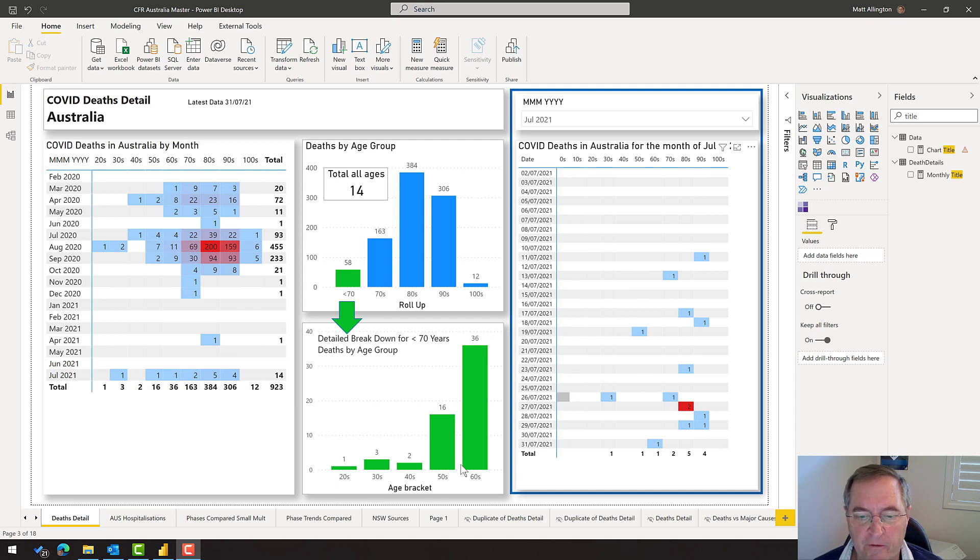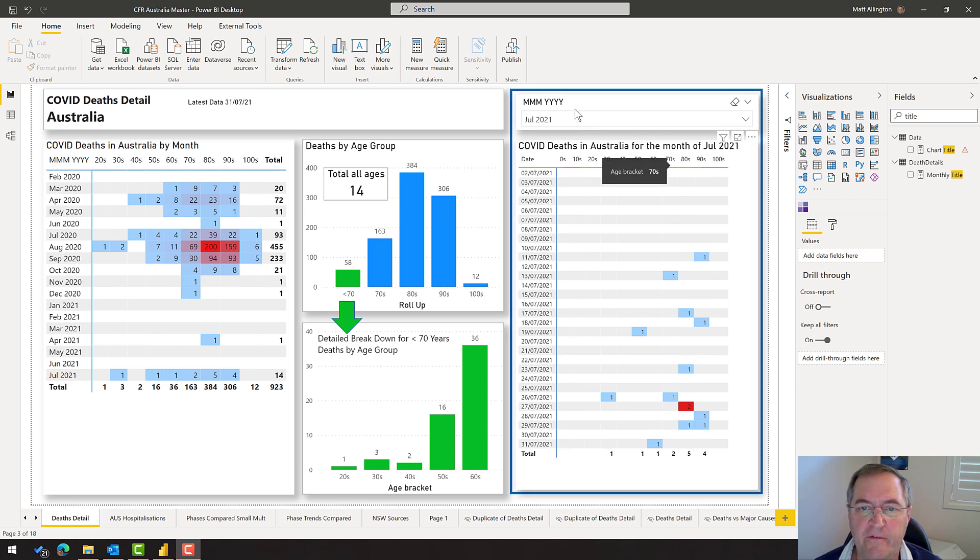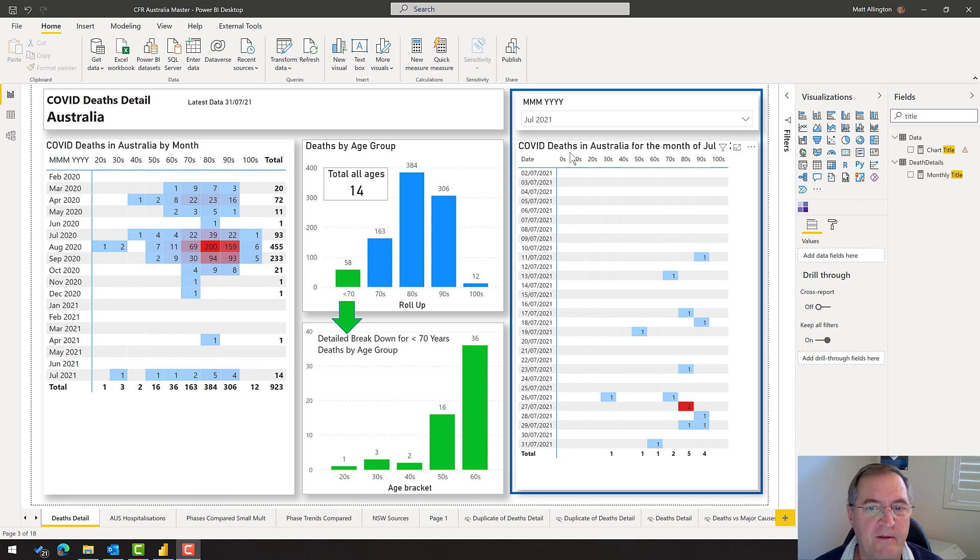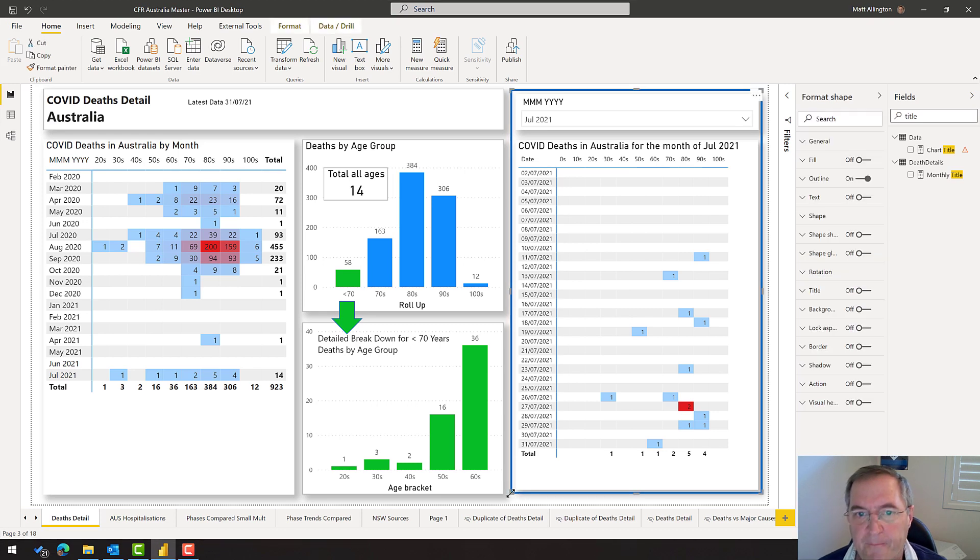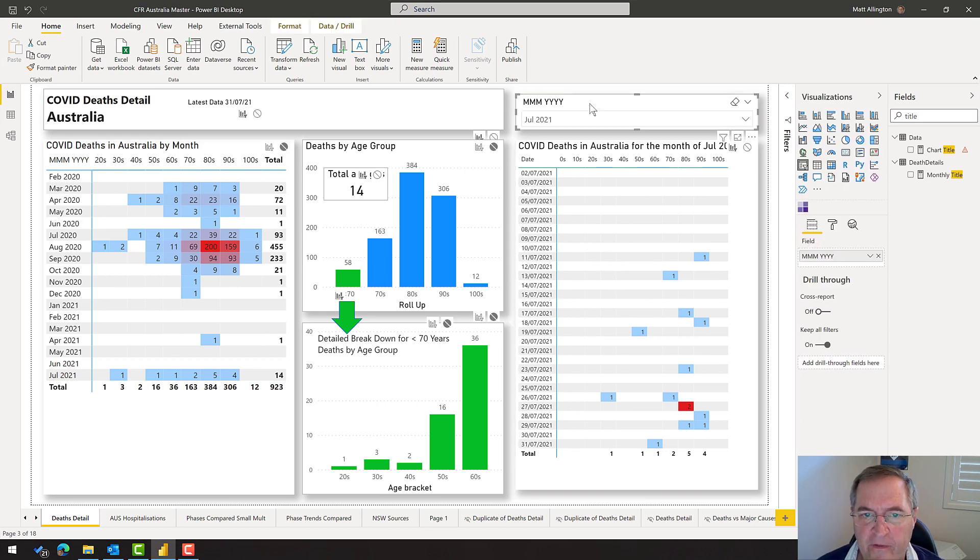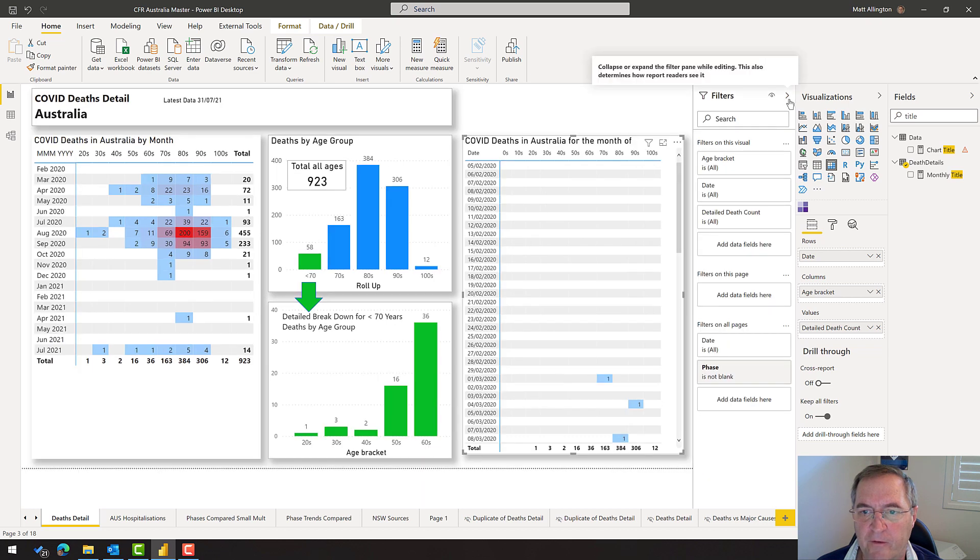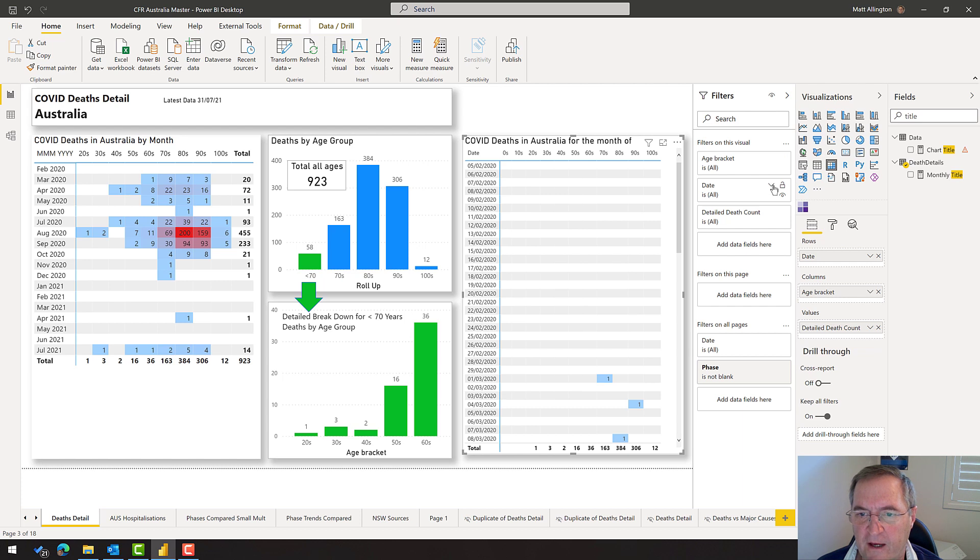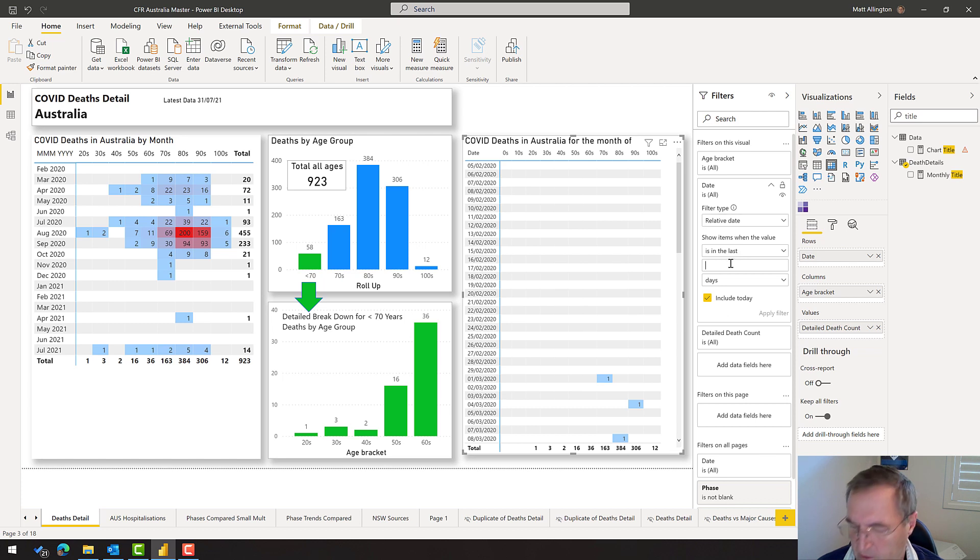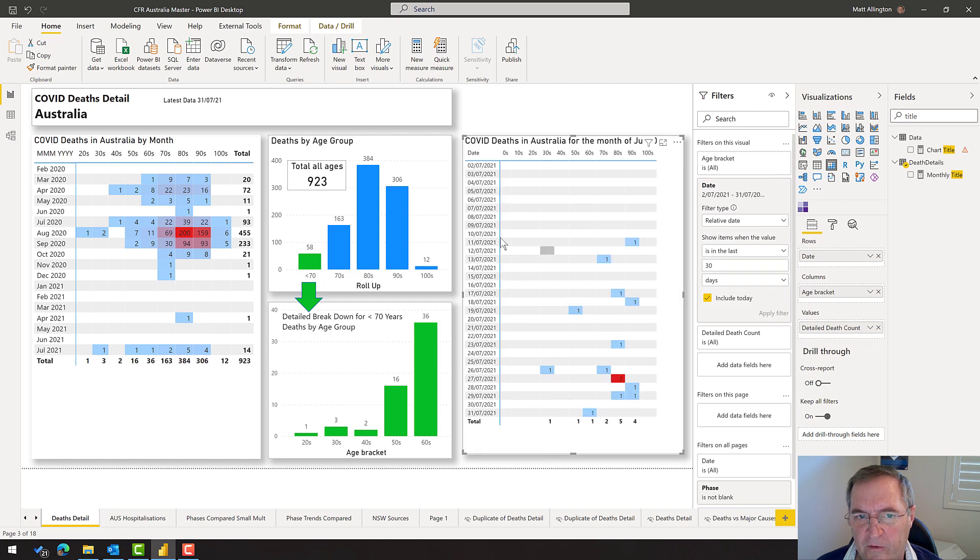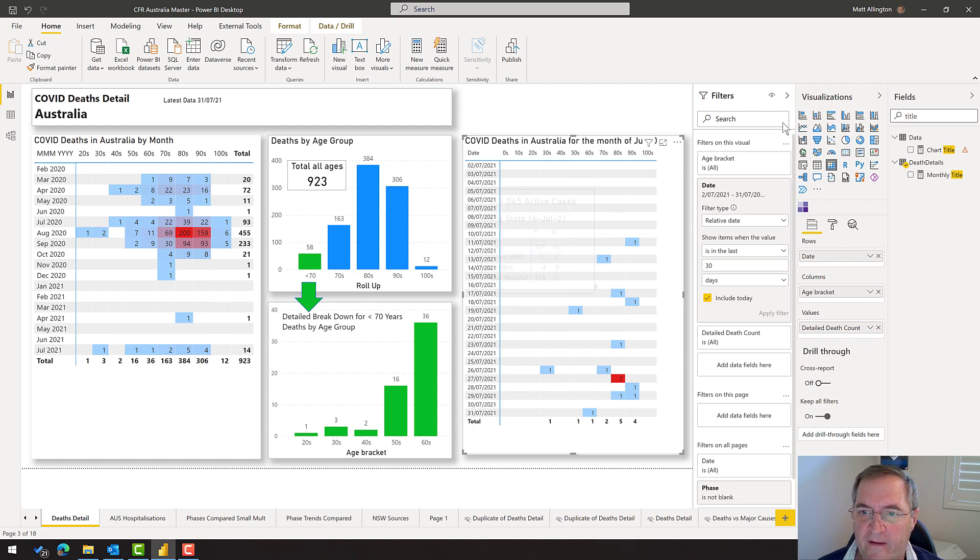If you recall from earlier videos, I put this blue box around this section because I wanted to make it clear that this slicer interacted with this matrix. That's no longer needed. I'm going to delete the slicer, and I'm going to put a relative date filter on this visual. Pop out the filter pane, make sure you're looking at filters on this visual, come down to the date, and change it from a basic filter to a relative date filter. I want to show items in the last 30 days, and I do want to include today. Apply the filter.